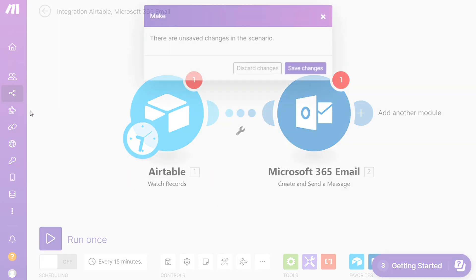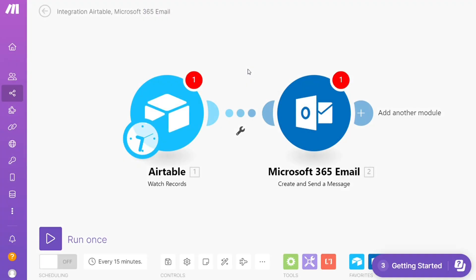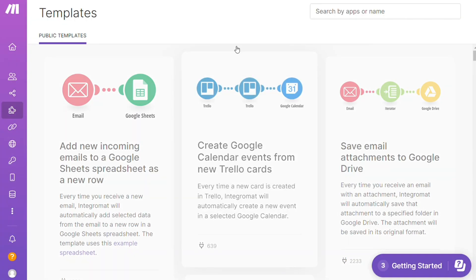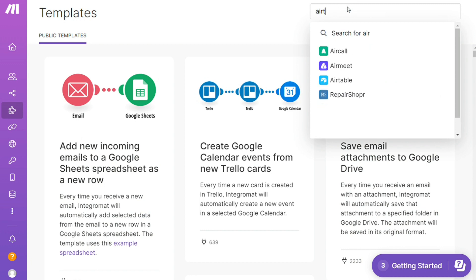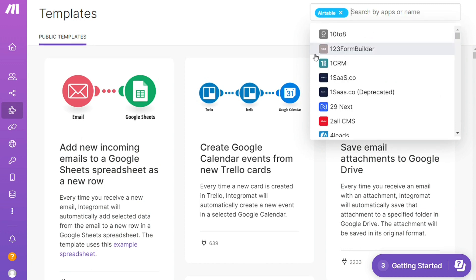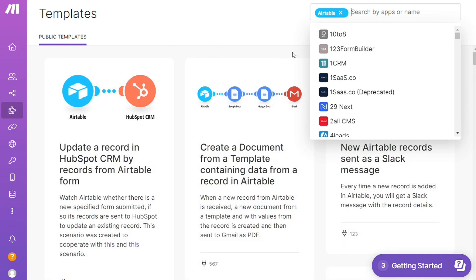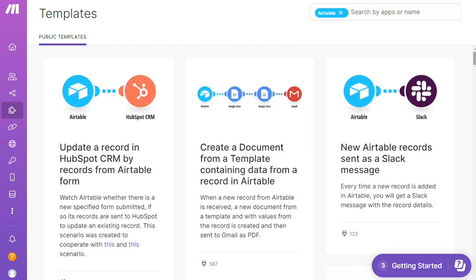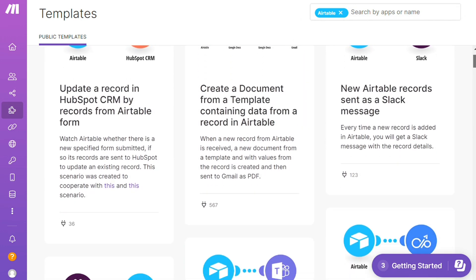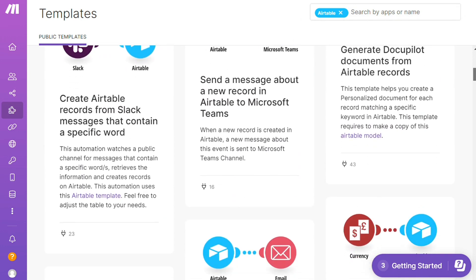Over here you'll find templates. I find this a really good place to get some inspiration of what is possible. For example, over here I could search by an app. I could say, okay, give me all the templates that contain Airtable module. Down here you see all kinds of things that are possible. You can use them as they are or customize them just with your needs.